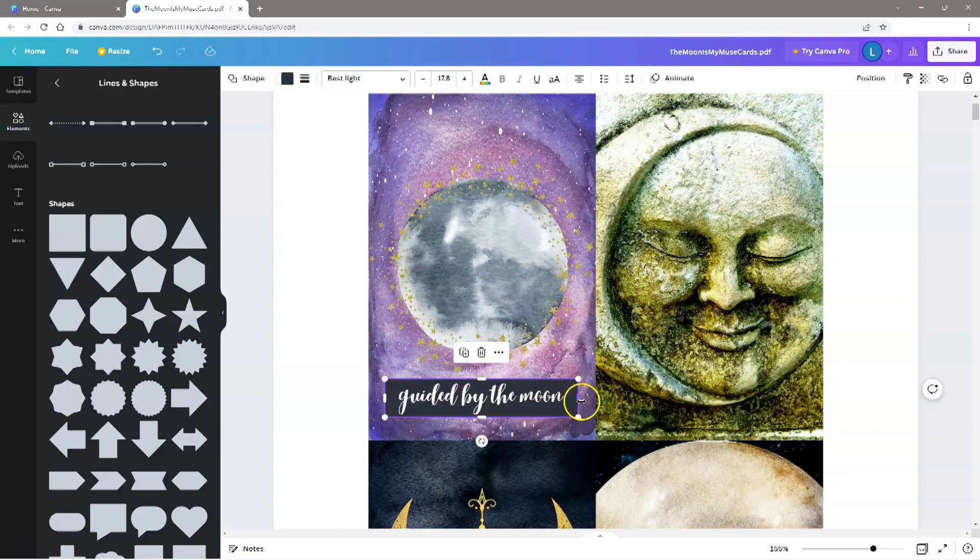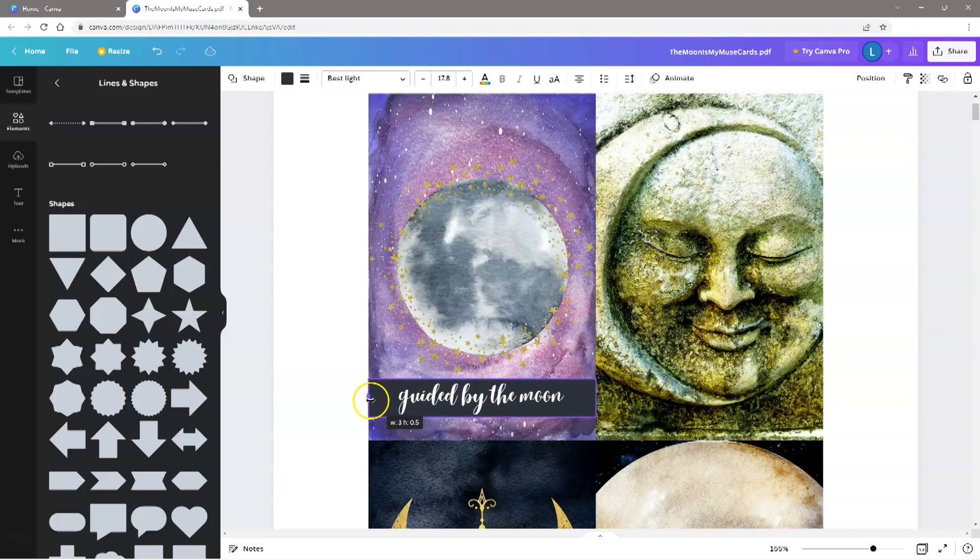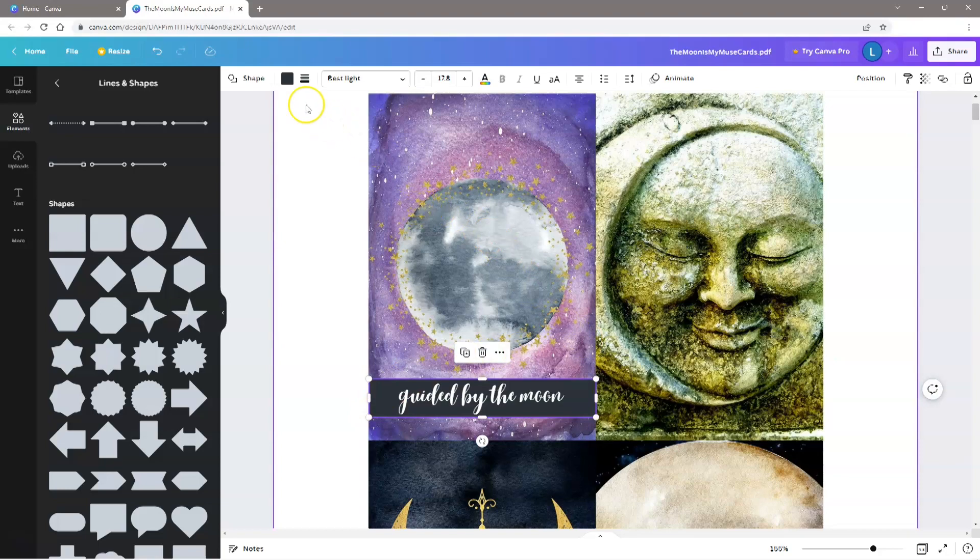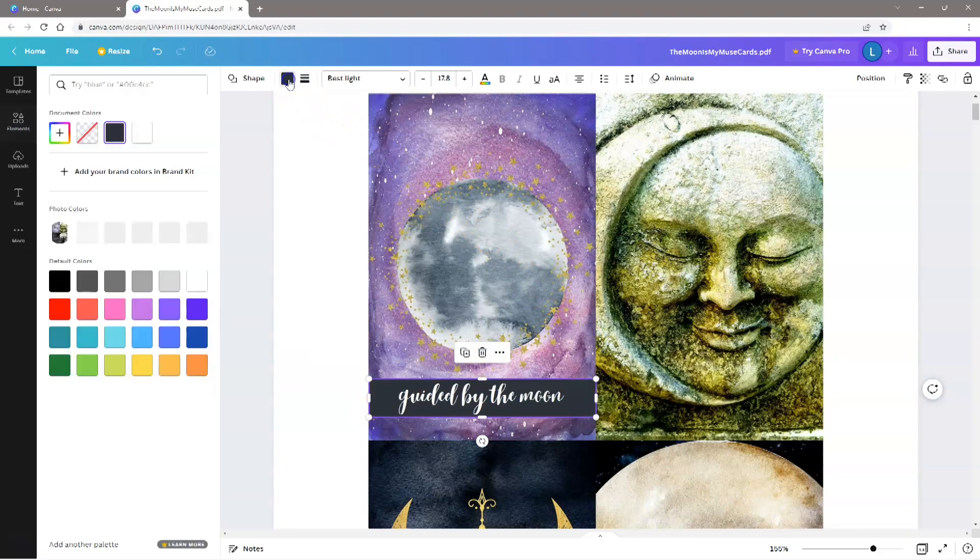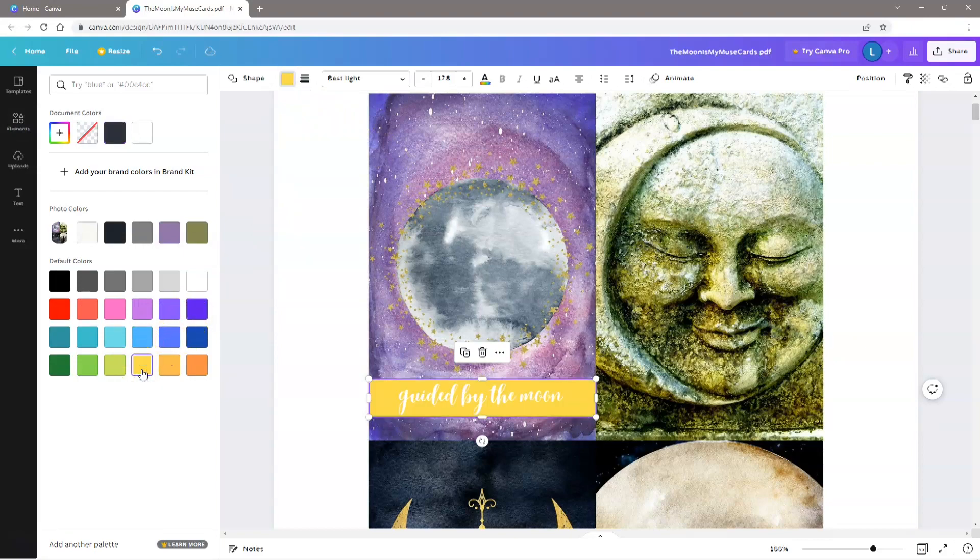Canva doesn't have a ruler, so it's difficult to position elements precisely. But if you need to, you can zoom in close to see what you're doing. To change the color, click the Color tool on the top menu and select the color from the color palette on the left. I've selected a gold color, and I'm going to make the background slightly transparent.